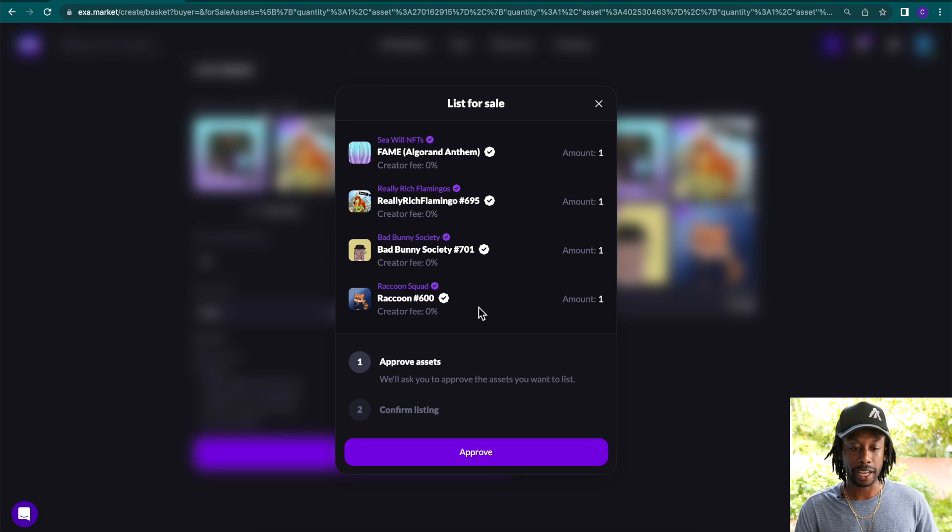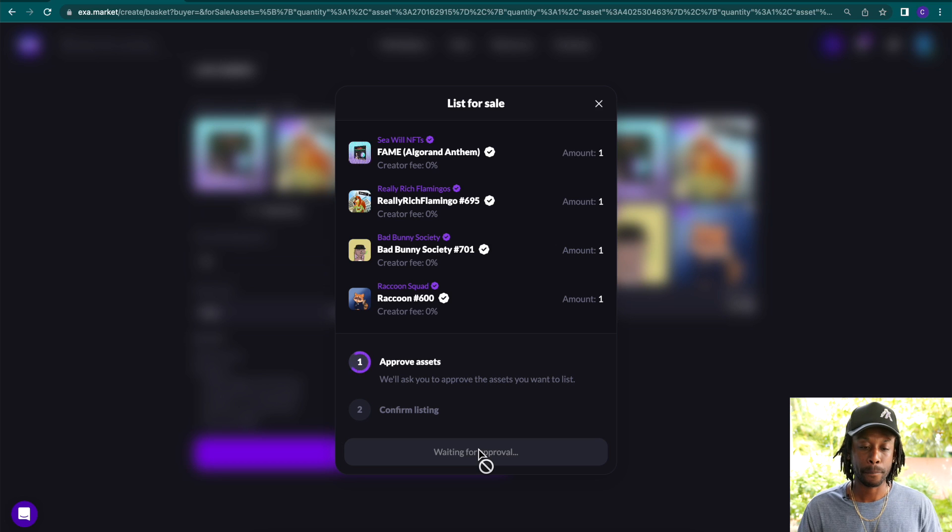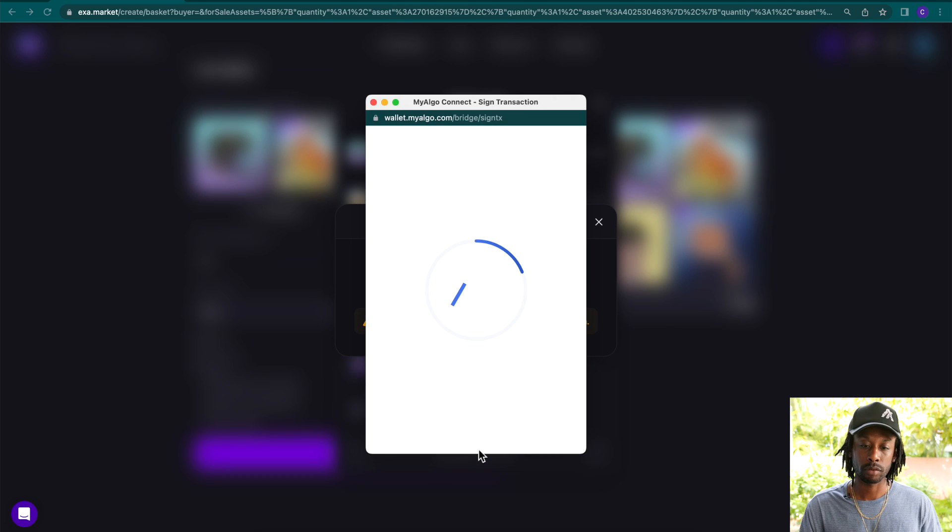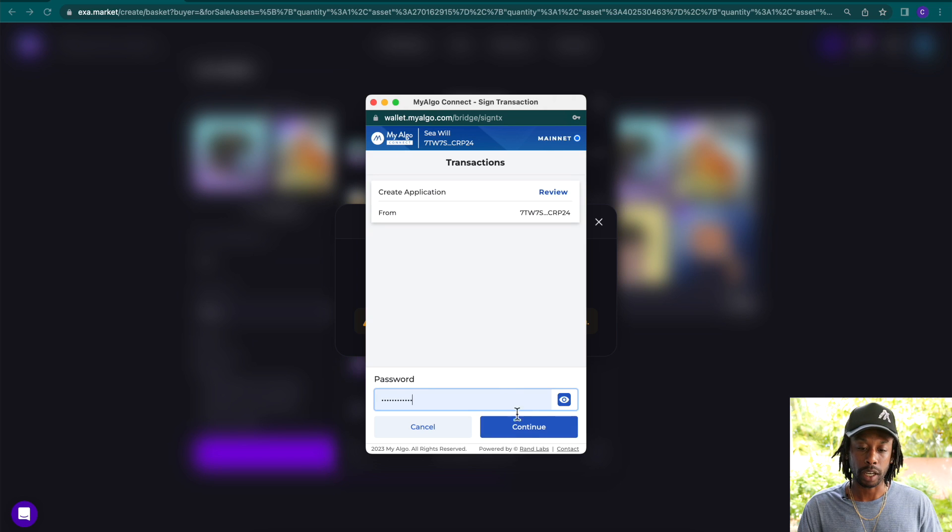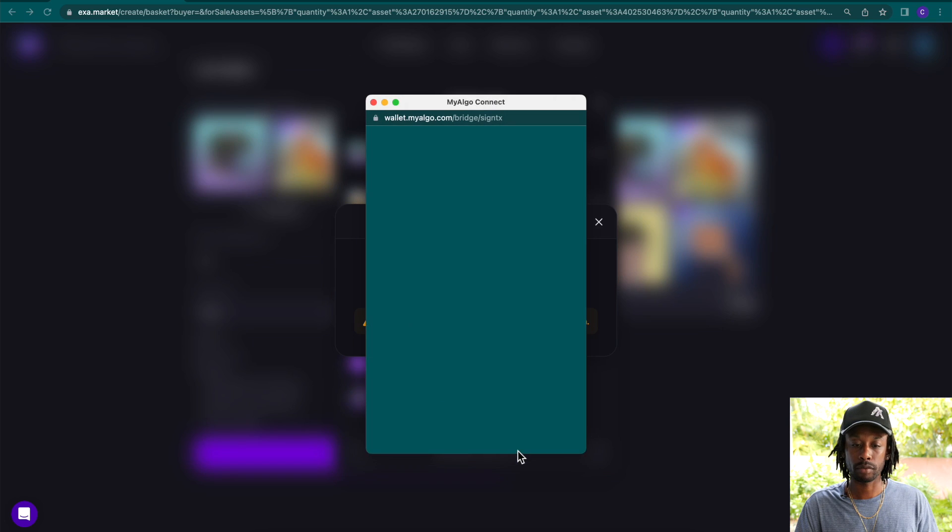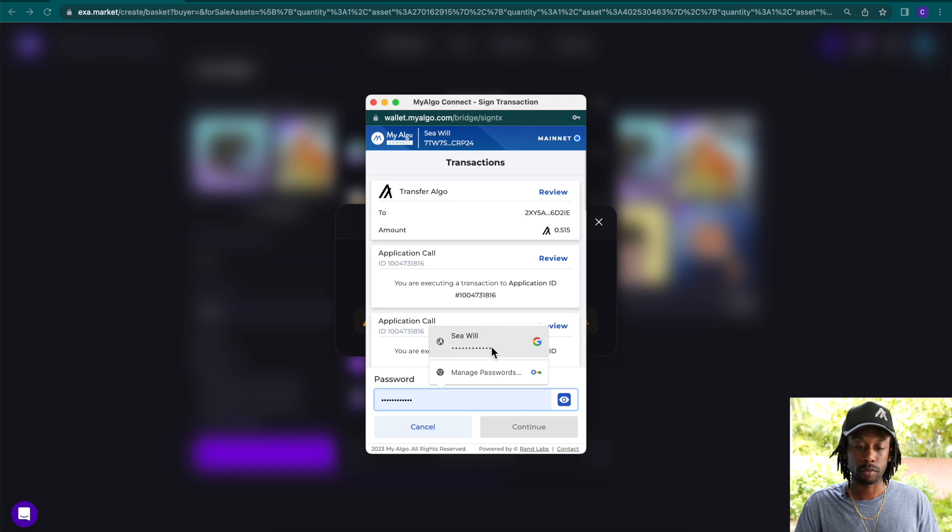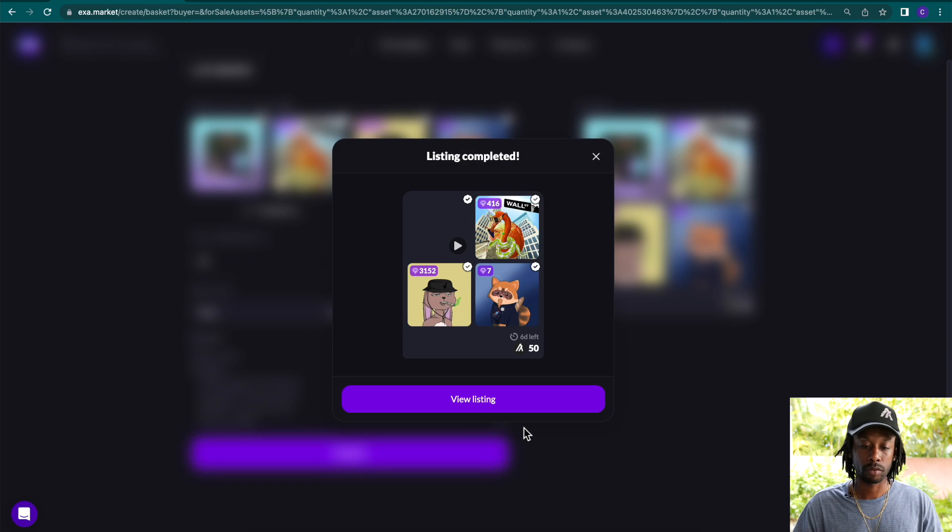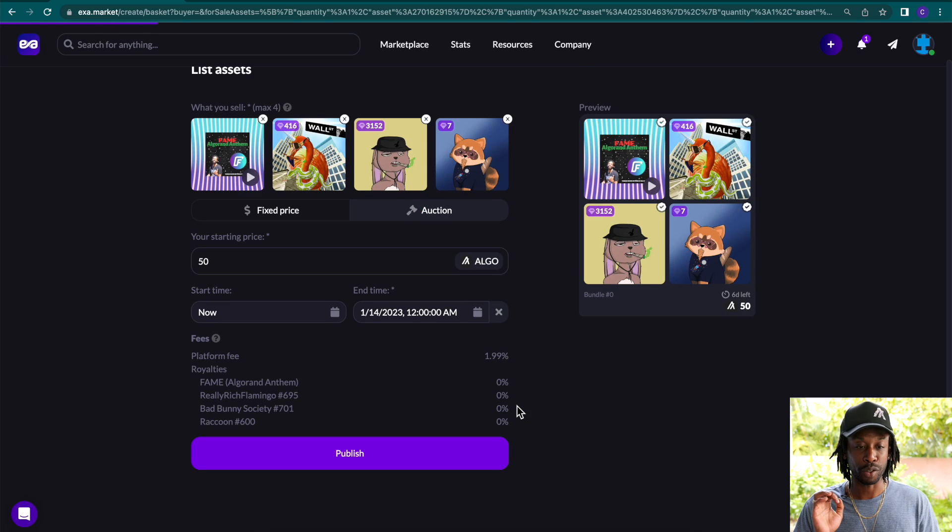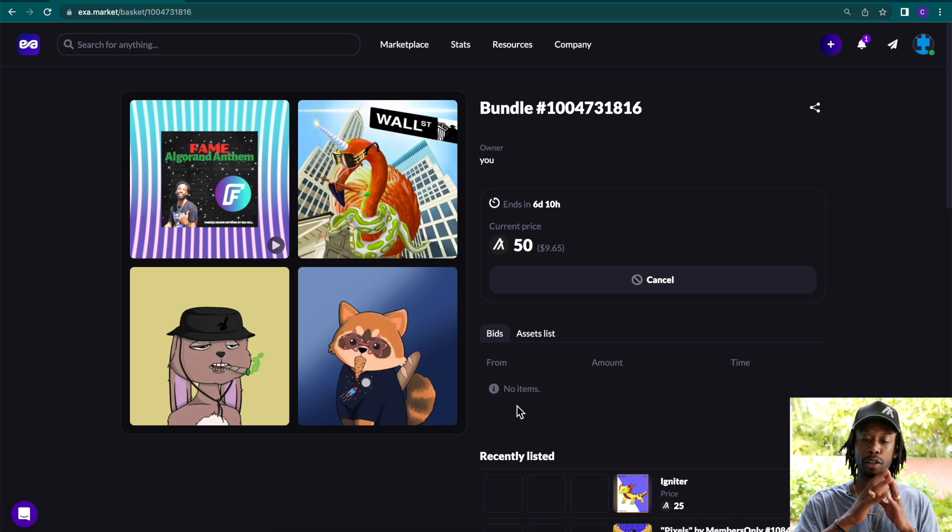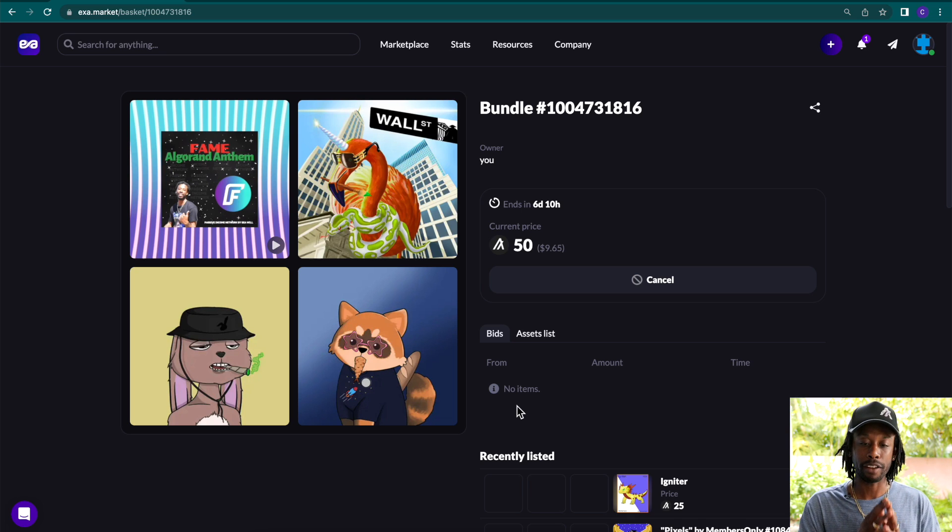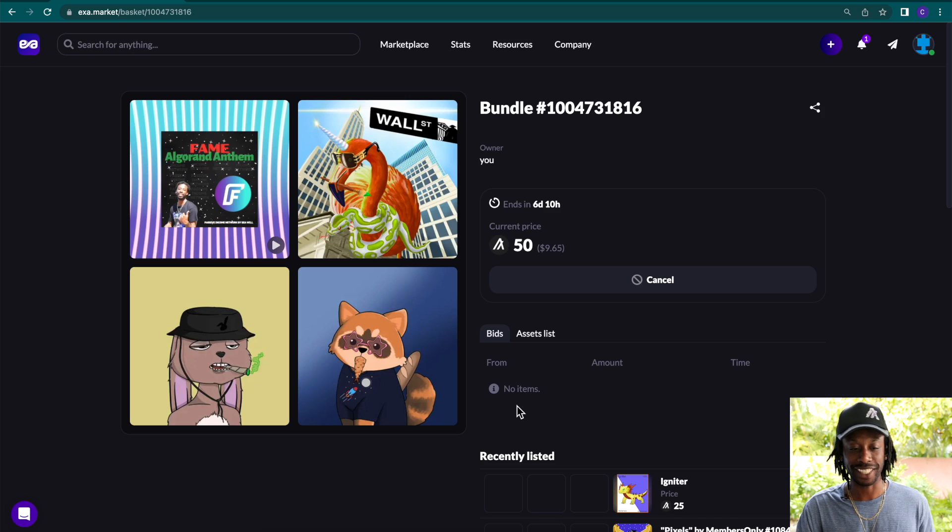So we're going to click publish. It's going to access to approve the assets, and then we'll have to confirm our listing. So we'll click approve. Sign our transaction. And then we'll click list. Sign our transaction. And then we can simply view our listing. And here we are. We have four NFTs listed from four collections set in an auction at 50 algos or $9.65.